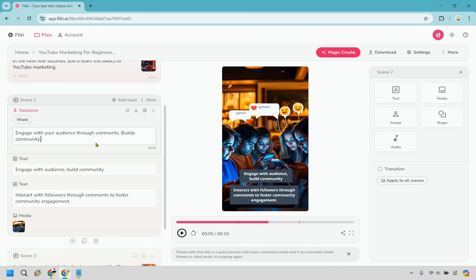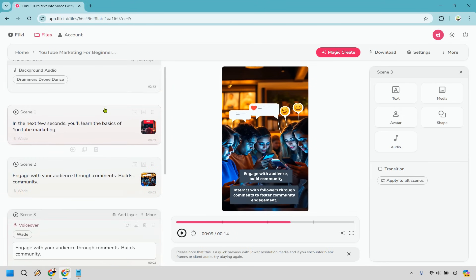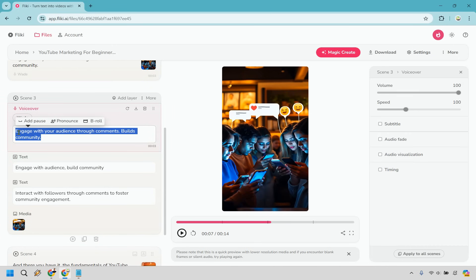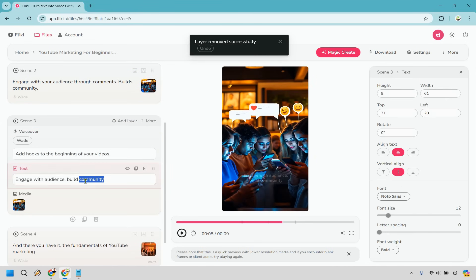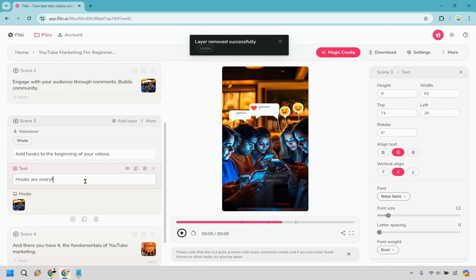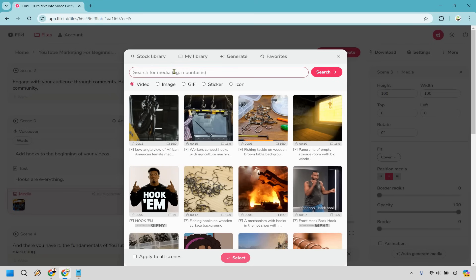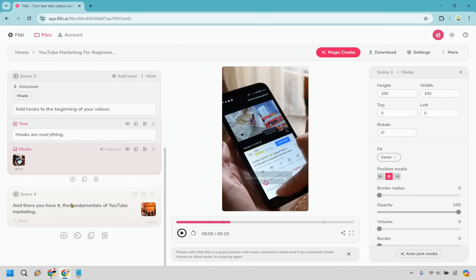For example, the on-screen text says 'Engage with your audience through comments, builds community,' while the voiceover says something slightly different. Let's say we want to add more content — we can duplicate a scene, then change the voiceover text to say 'Add hooks to the beginning of your videos' and update the on-screen text to say 'Hooks are everything.' To change the media, click on 'Media,' go to stock library, search something like 'YouTube video,' find one you like, and click select.